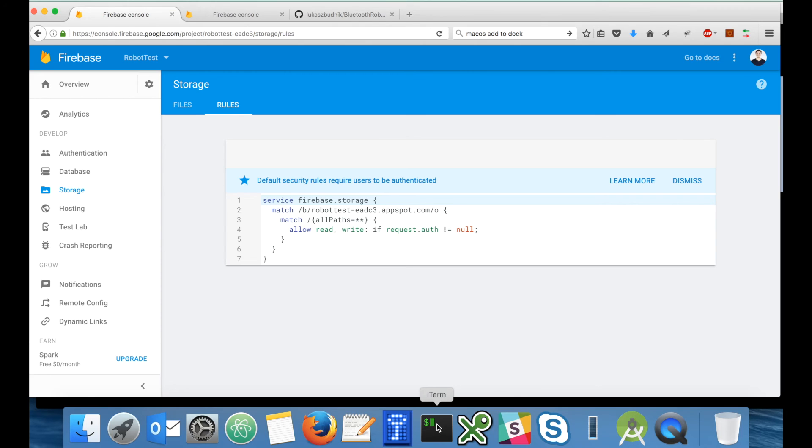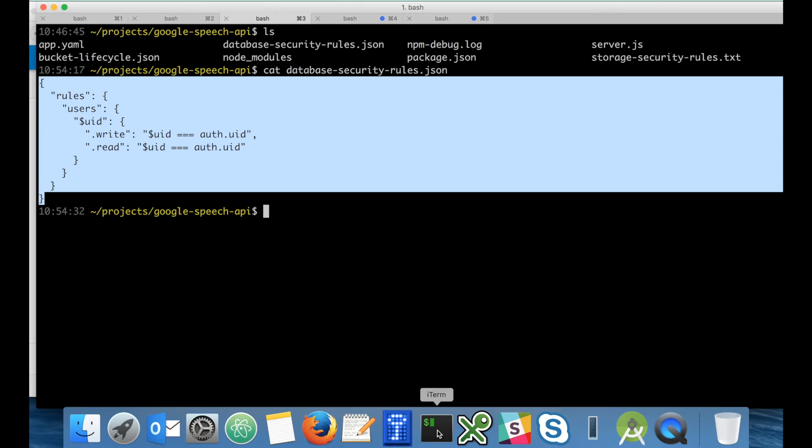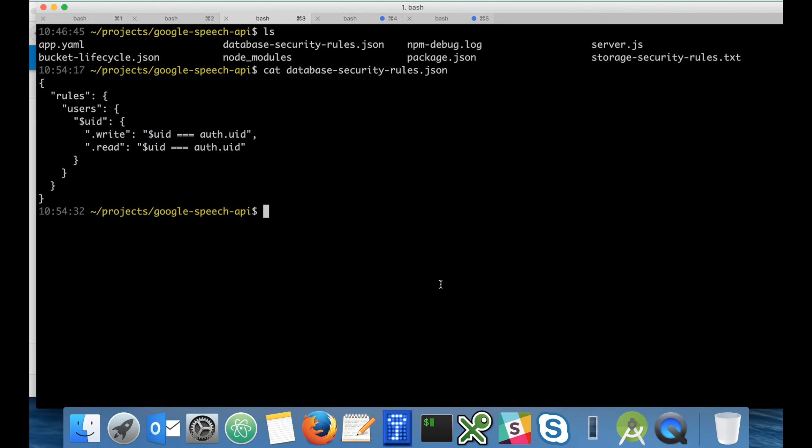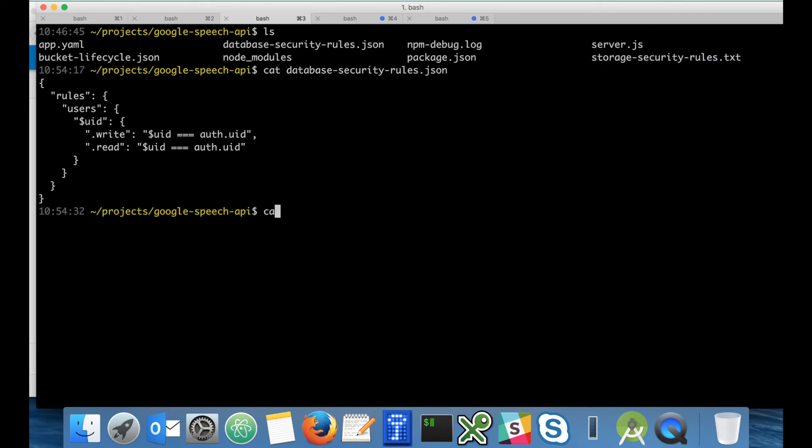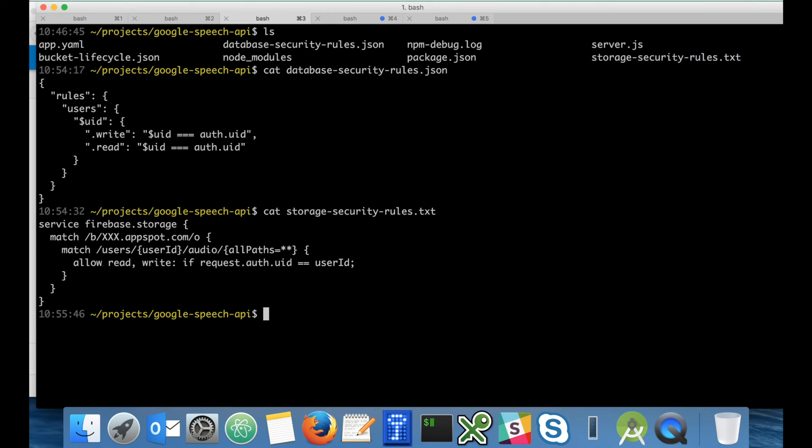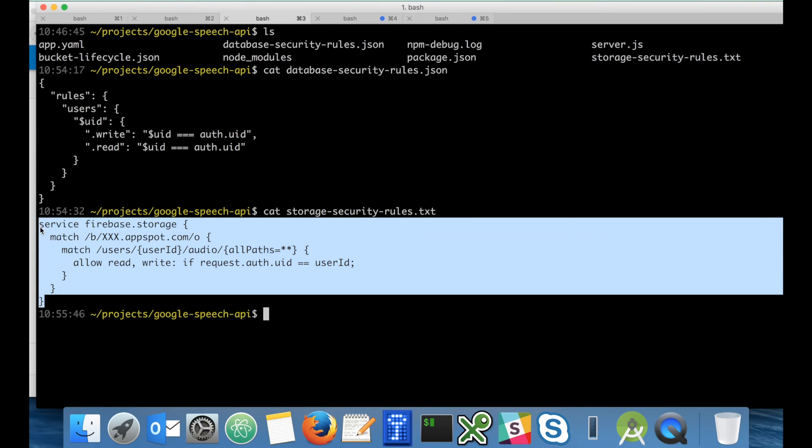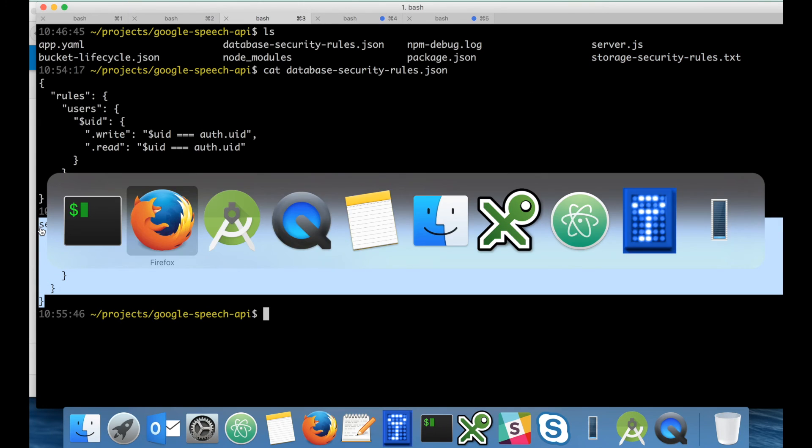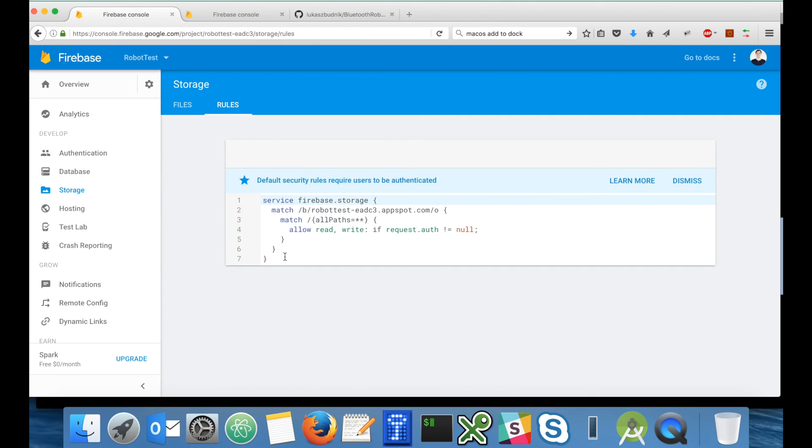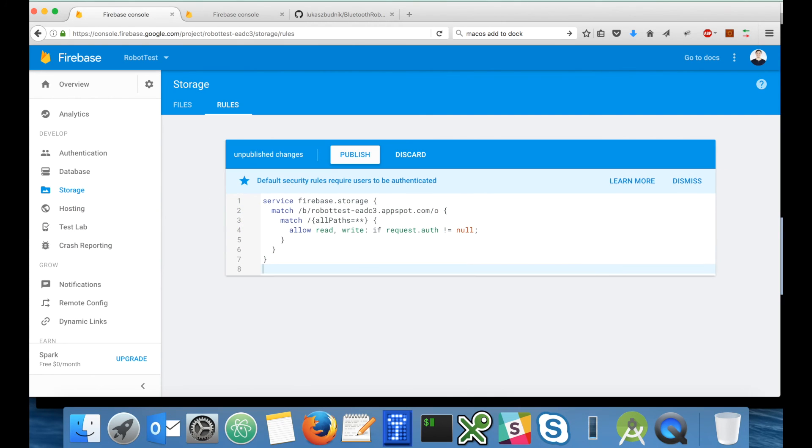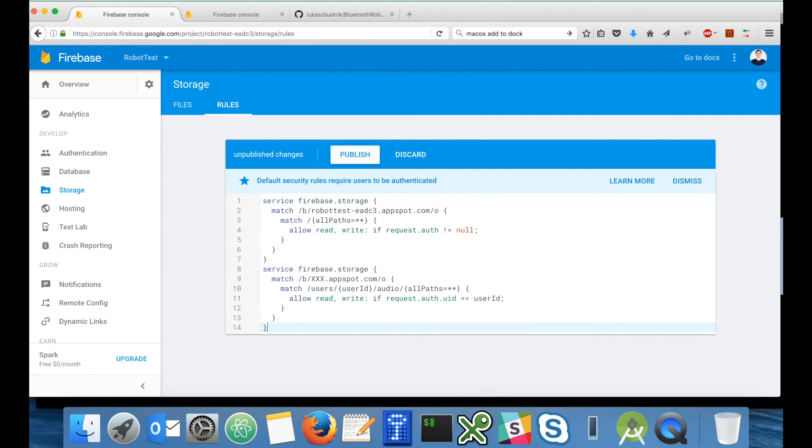Default security rules allow reads and writes to all authenticated users. We want to change it. Users should be able to read and write only files that belong to them. So let's take a look at the Google Speech API project one more time. There is a file called storage security.